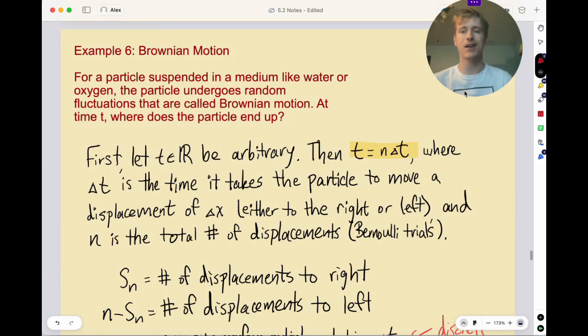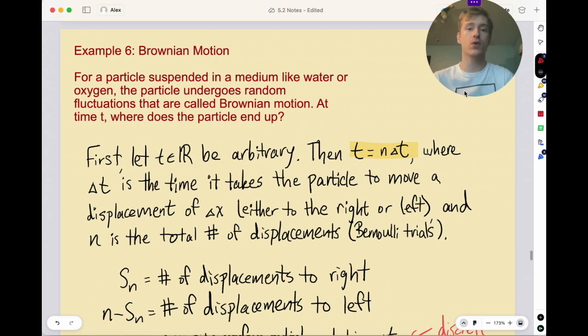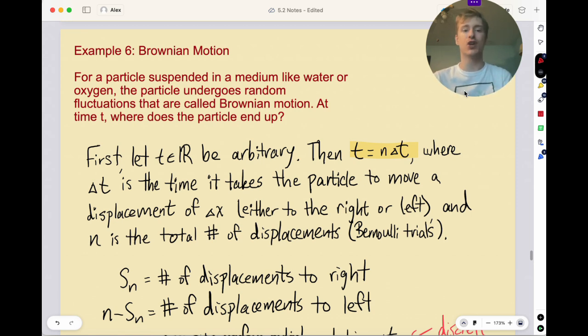Hey math fans, Alex here, and today we're going to take a look at Brownian motion. The idea is that if you have a particle suspended in a medium like water or oxygen, the particle is going to undergo random fluctuations that are called Brownian motion.